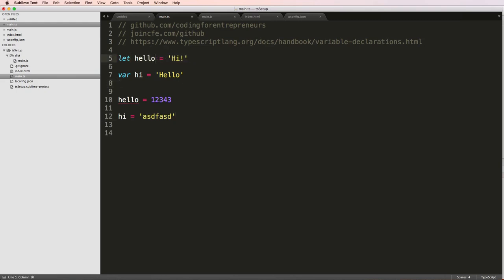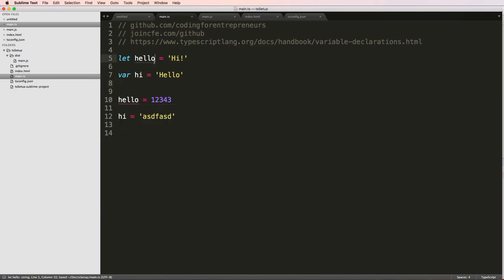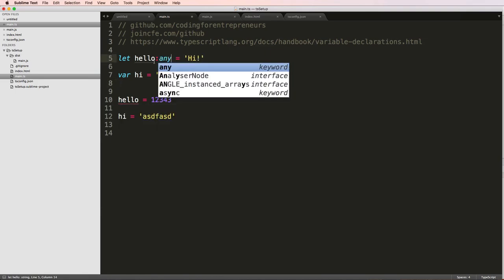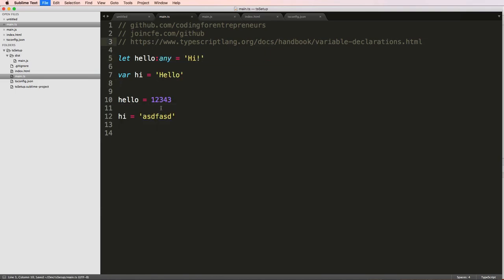Now if I get rid of that string, it's still saying it's not assignable to the type. But if I change declare as any, then I can actually switch it back and forth.